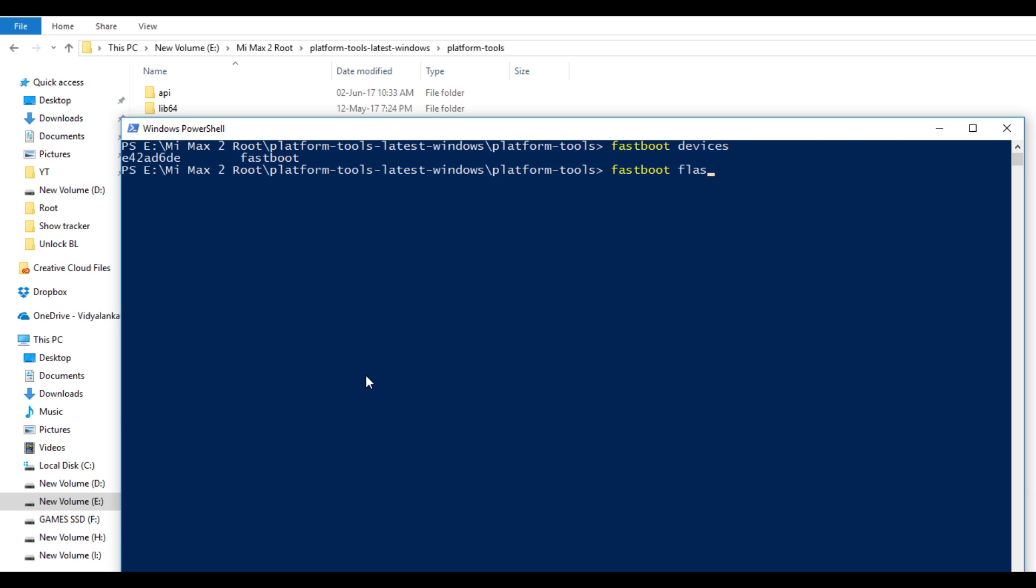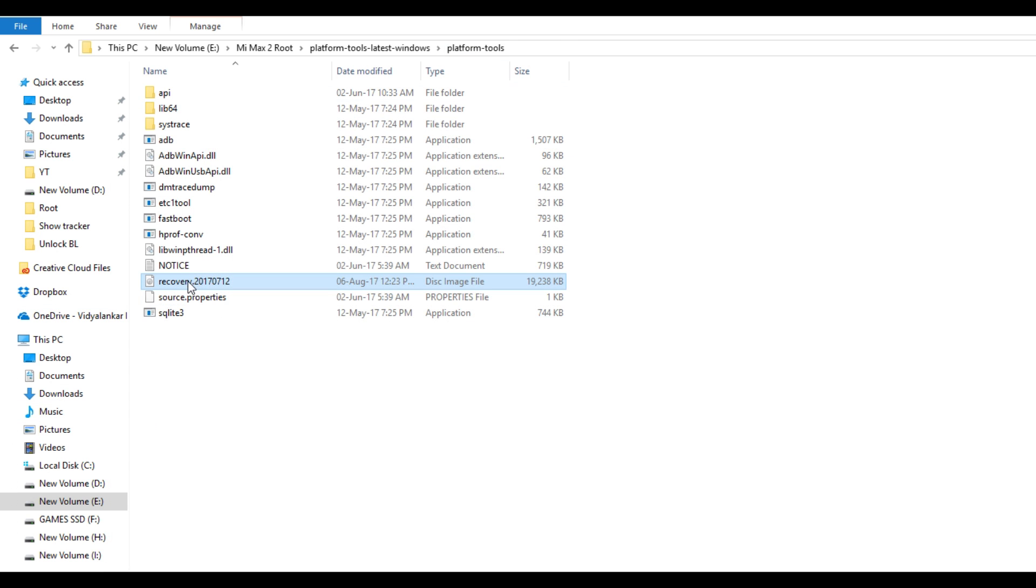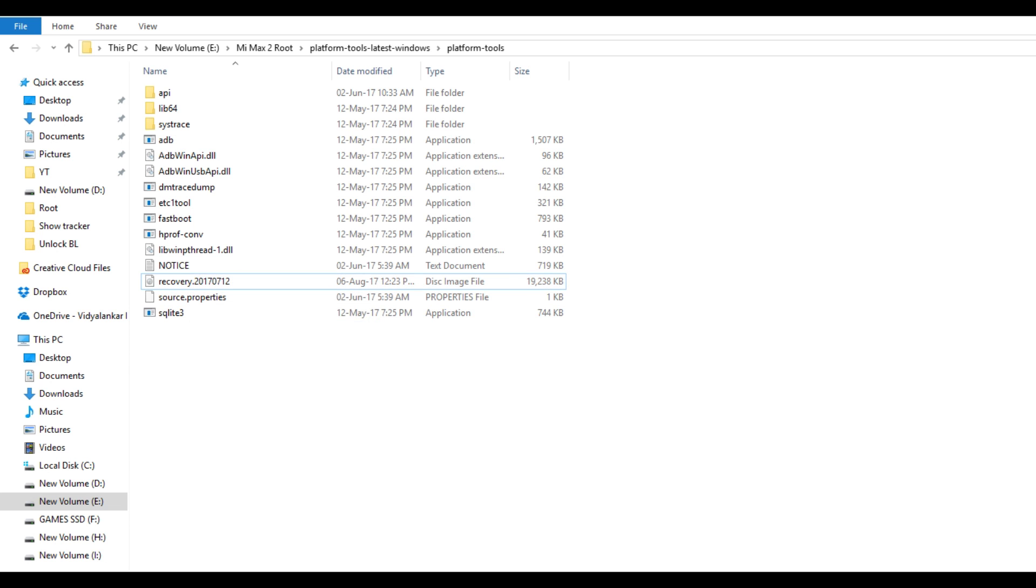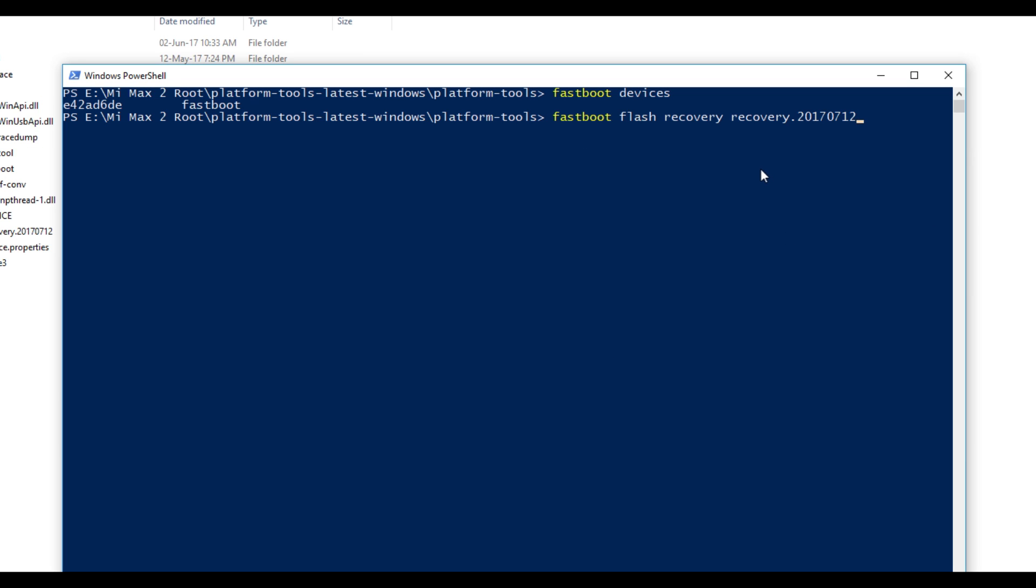Now we need to flash the TWRP recovery file. And to do that, write fastboot flash recovery recovery name dot img. Now for the recovery name, I'm going to copy the recovery's name over here and paste it in the PowerShell window and write dot img after that.